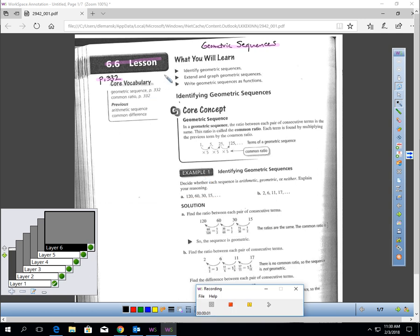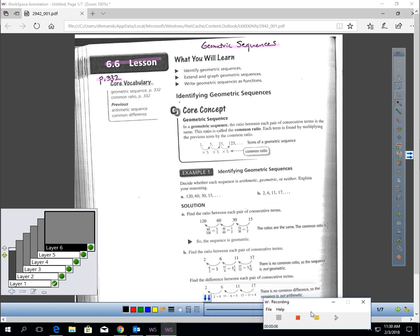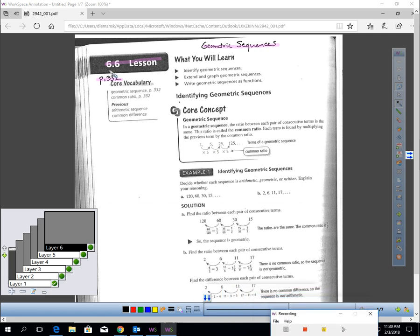This is Lesson 6.6, Geometric Sequences. You should be on page 332 of your textbook.